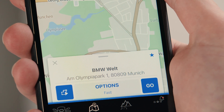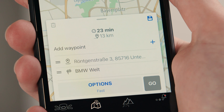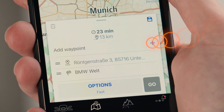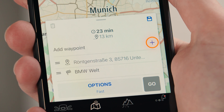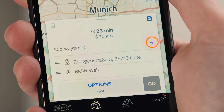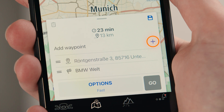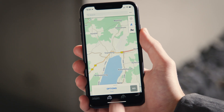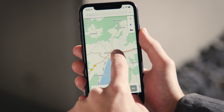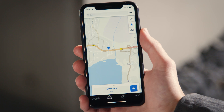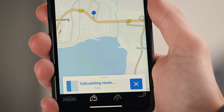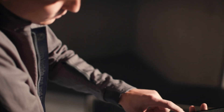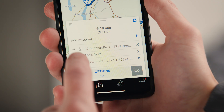Additionally, you can click on the blue calculating route symbol to add waypoints by pressing plus and entering the address. Or zoom in on the map and click and hold the location you wish to add, then press plus. You can also change the order of the waypoints.